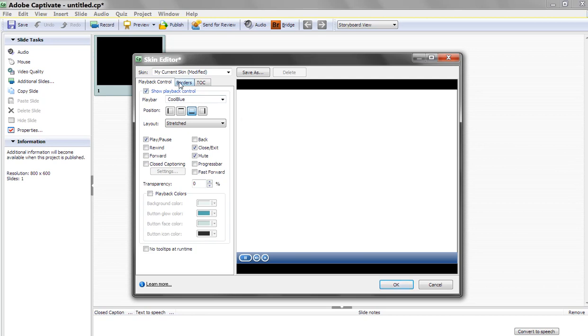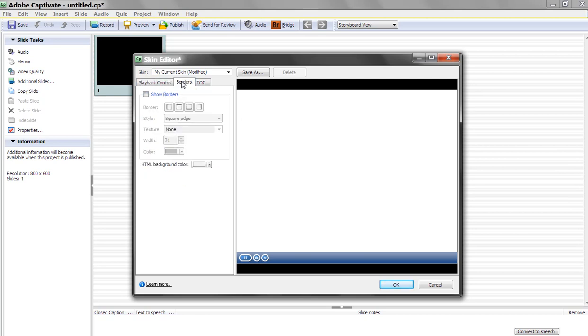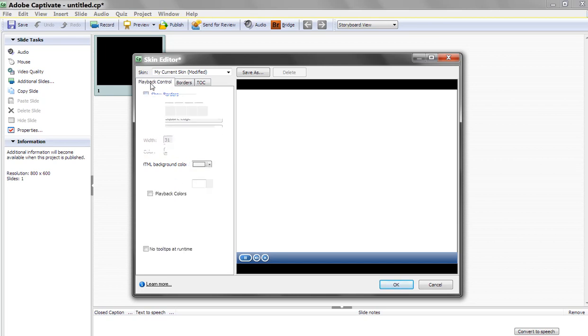One other option you have here is to go to the borders. You can add a border to your piece, again, depending where you want to put it, square edge. Move it around. In this case, we don't want a border. So there you go.